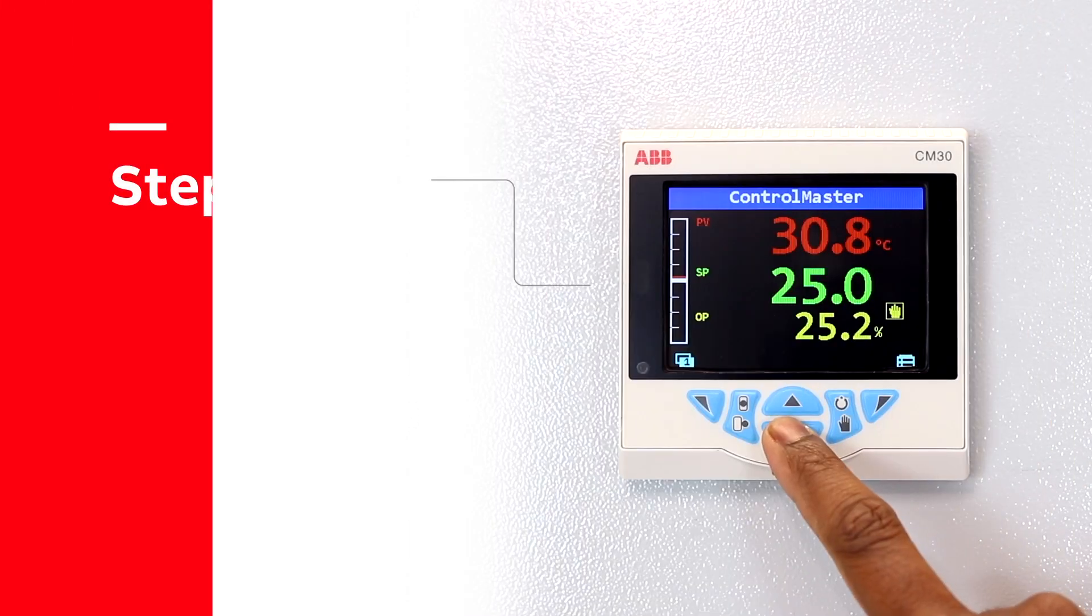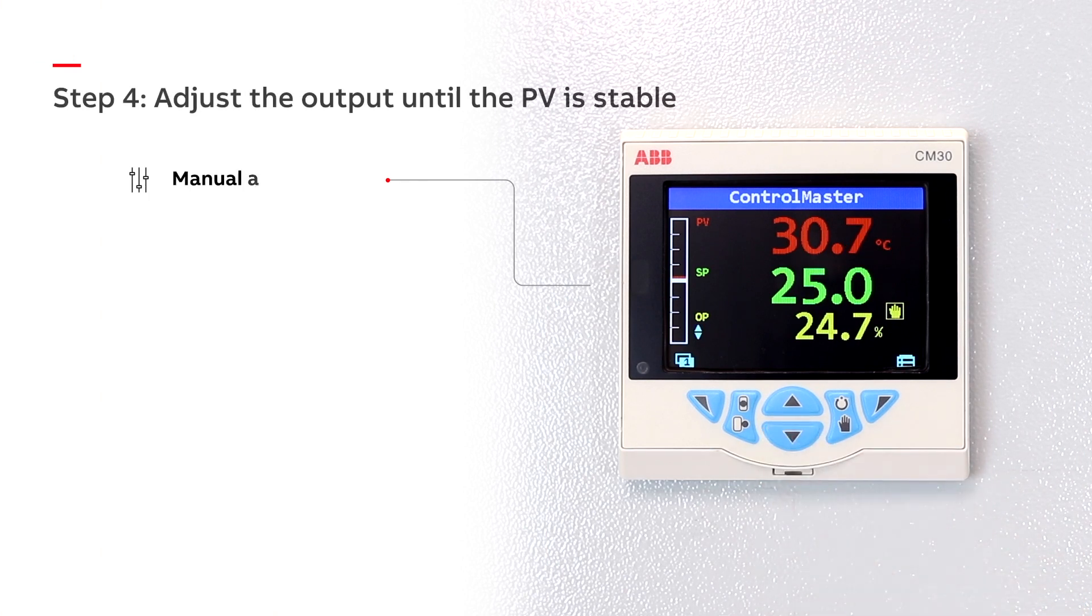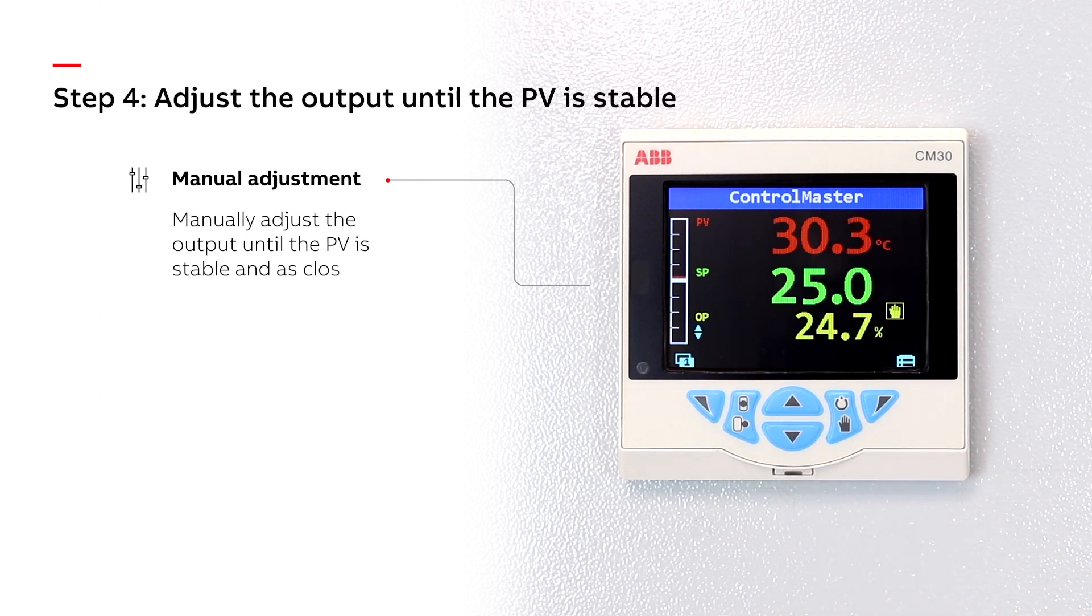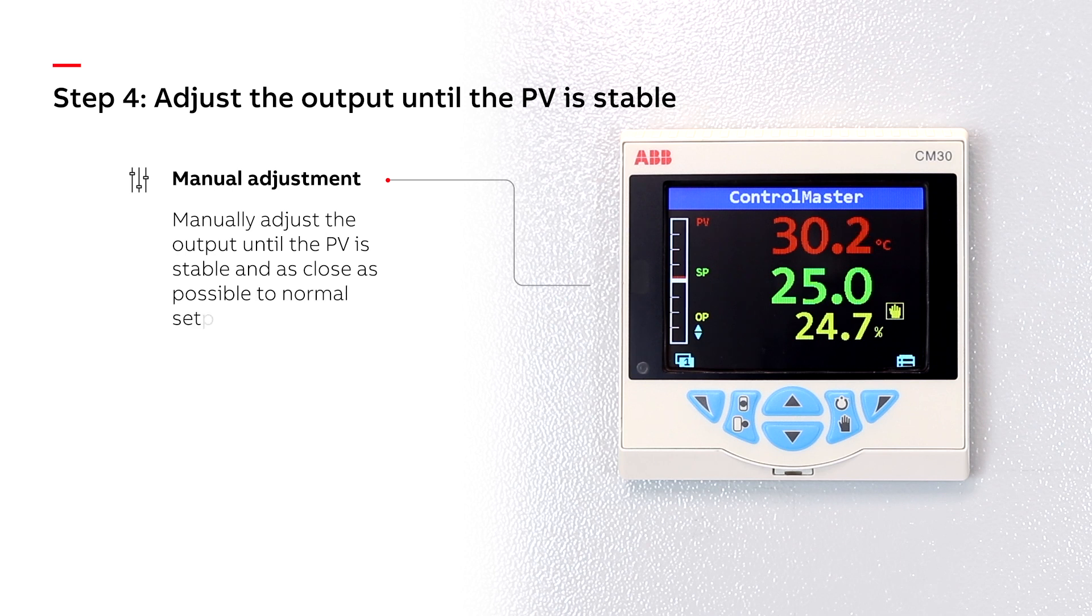Step 4. Manually adjust the output until the PV is stable and as close as possible to normal set point.